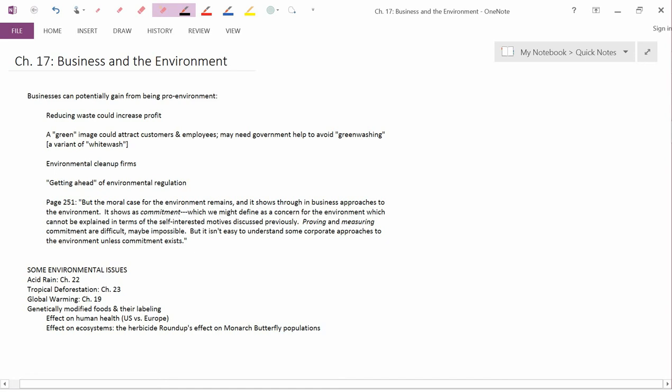Chapter 17, our next chapter, is entitled Business and the Environment. Some of the things discussed in this chapter I'm going to postpone to future chapters. I'll describe that when I get to those points.